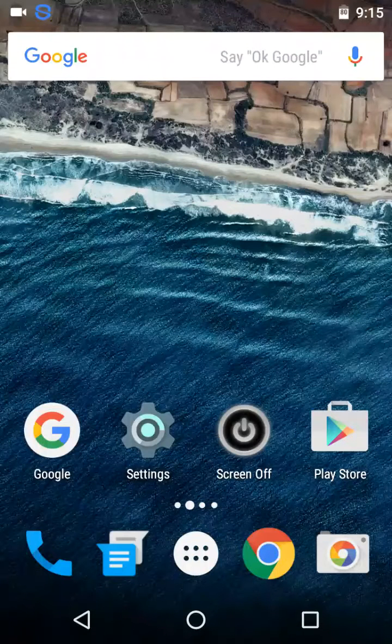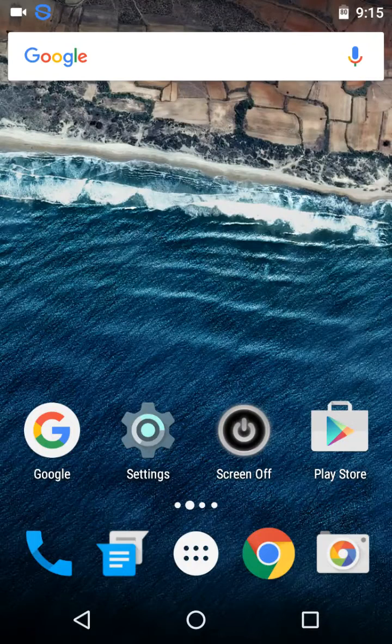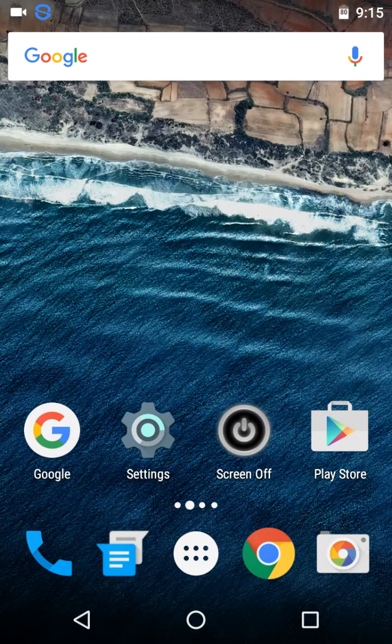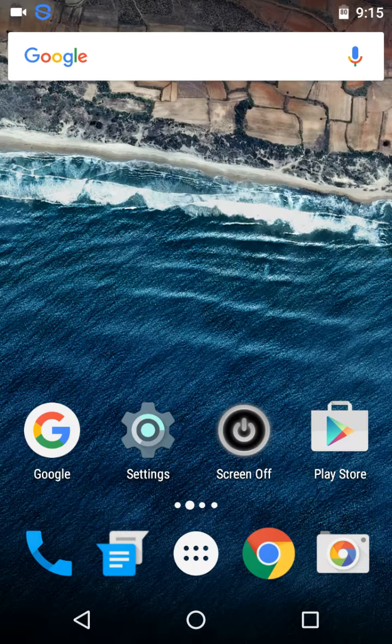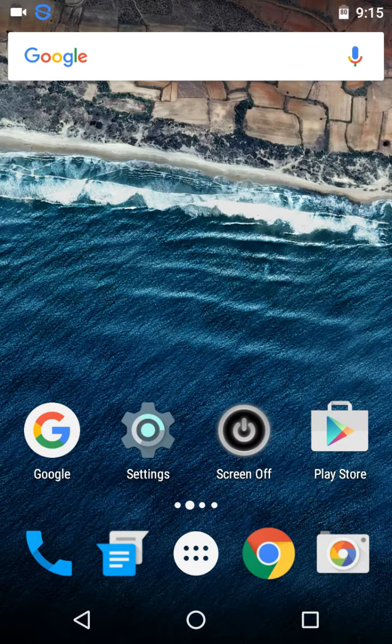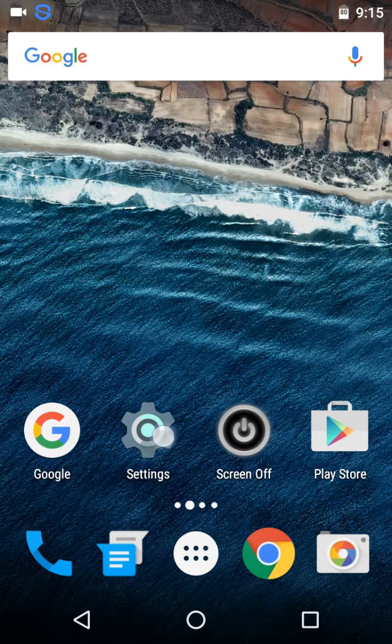Hey, welcome back YouTubers to my channel and please do subscribe if you like my videos. Let me review my Nexus 4 device running on Android Marshmallow 6.0. Let me show you that currently I'm running on Marshmallow.